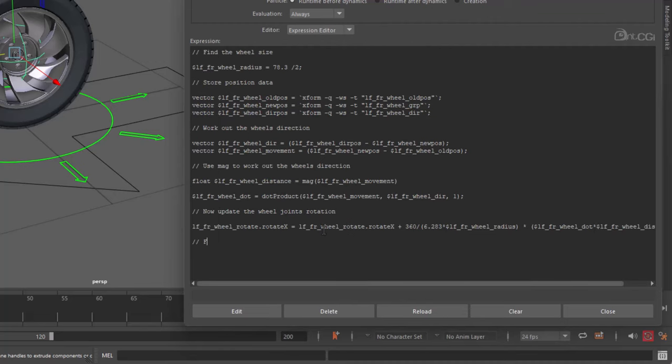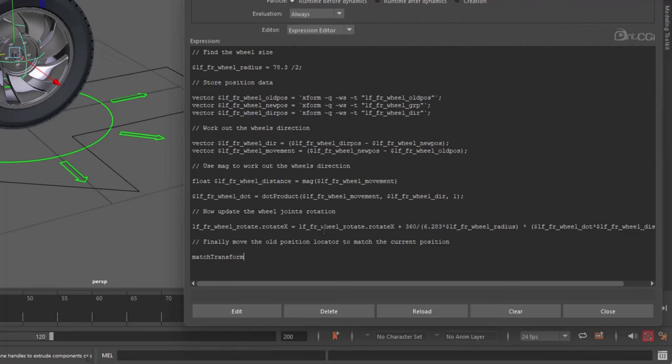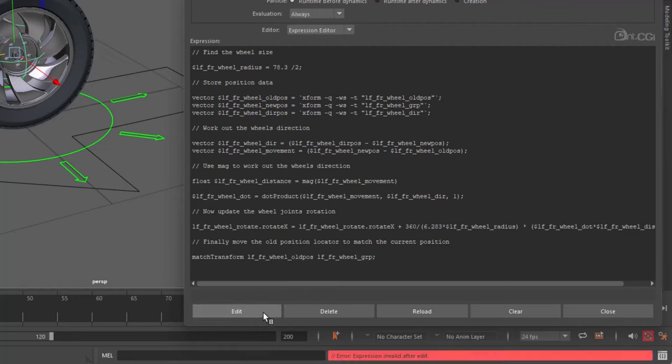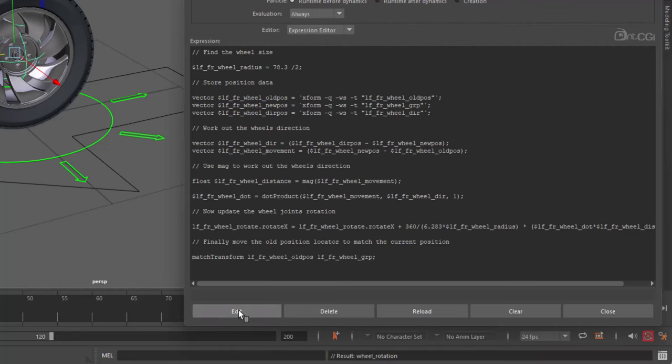Okay, finally we need to move the old position locator back to the wheel. And we do this at the end of the expression, because we need the wheel to move first. We need to work out all the calculations. And then we move this locator back to the wheel's current position. All we do is we match the transforms of the old position locator with the wheel group. Click edit to make sure it's worked. Ah, I missed a semicolon up here. That's better.